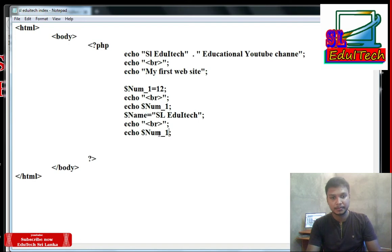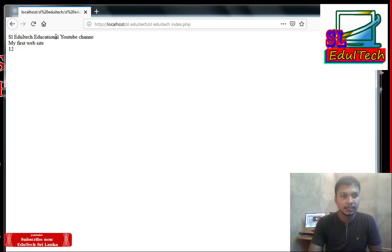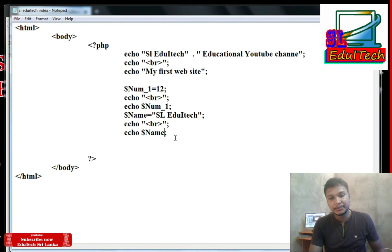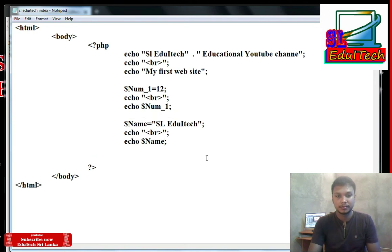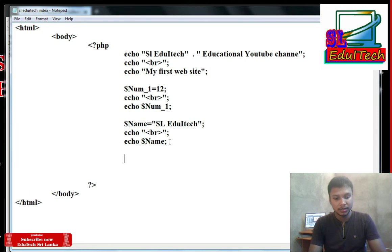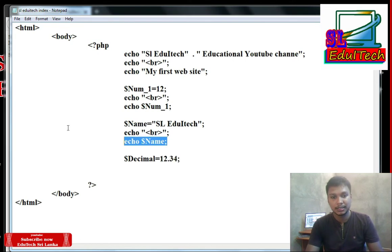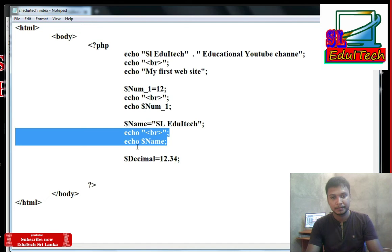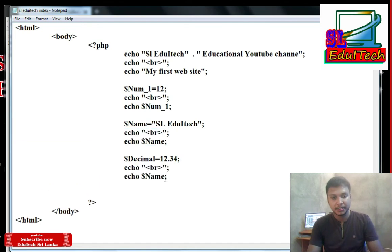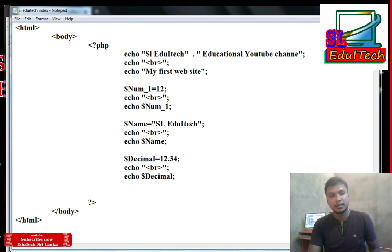Let's name the variable. Let's refresh the browser. I am going to write decimal — decimal equals 12.3. We will print the decimal. Save.